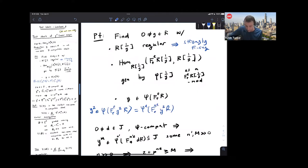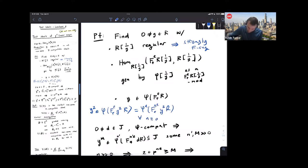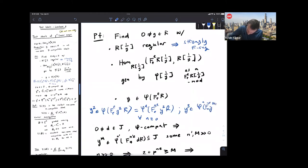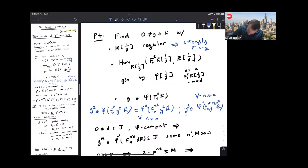After localizing at y, R is F-split. So there exists a p^{-e}-linear map on R so that some power of y is in the image. What I'm doing here is replacing that power of y, so it's in the image. Using all the machinery we've built up, you can assume that after replacing y by a power, y is in the image of φ applied to F^e_* R.